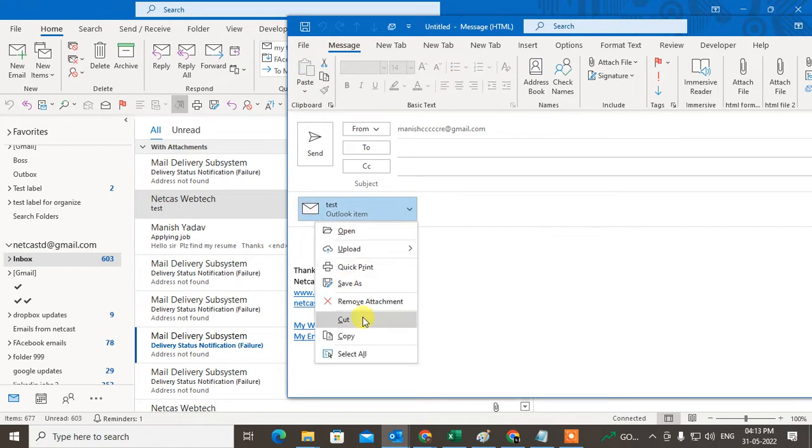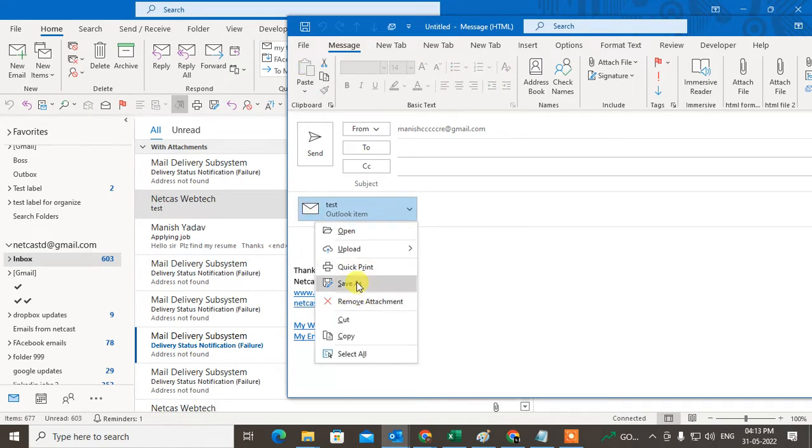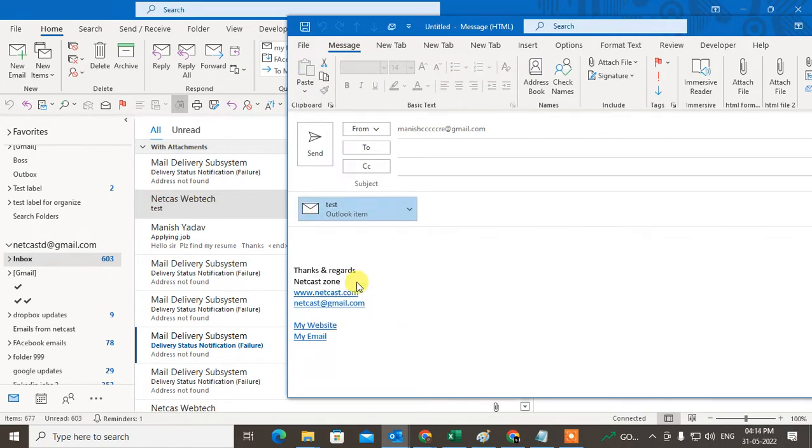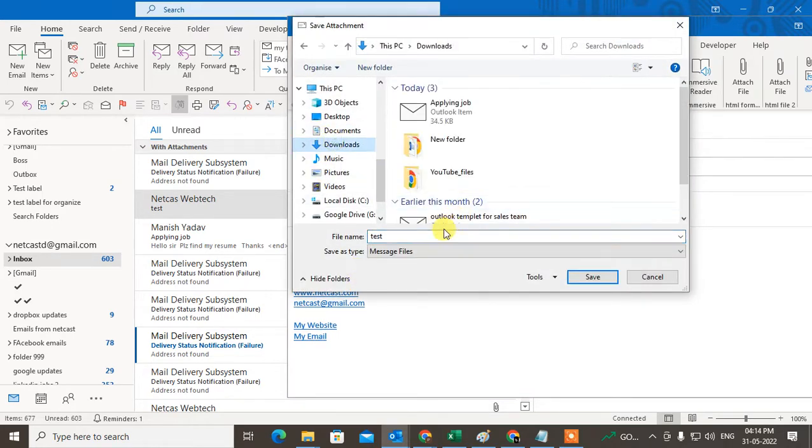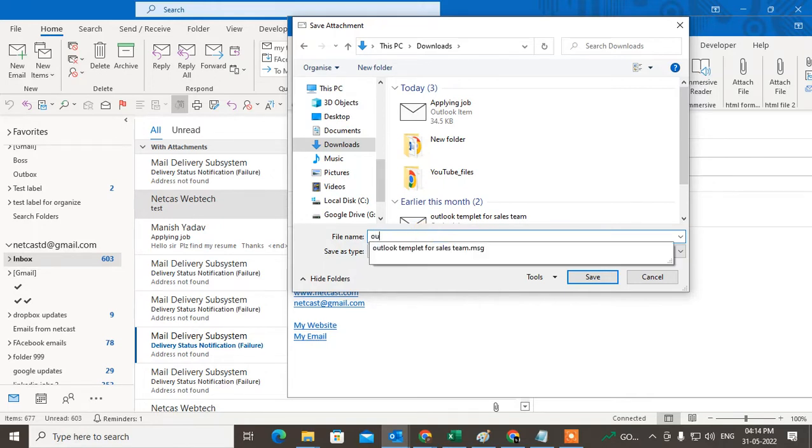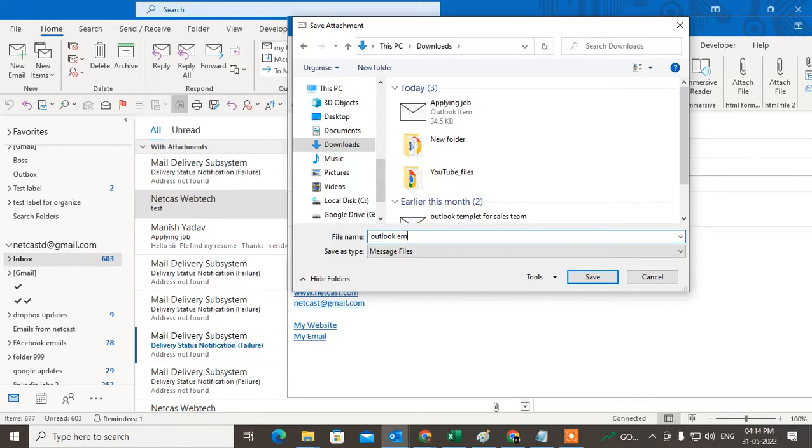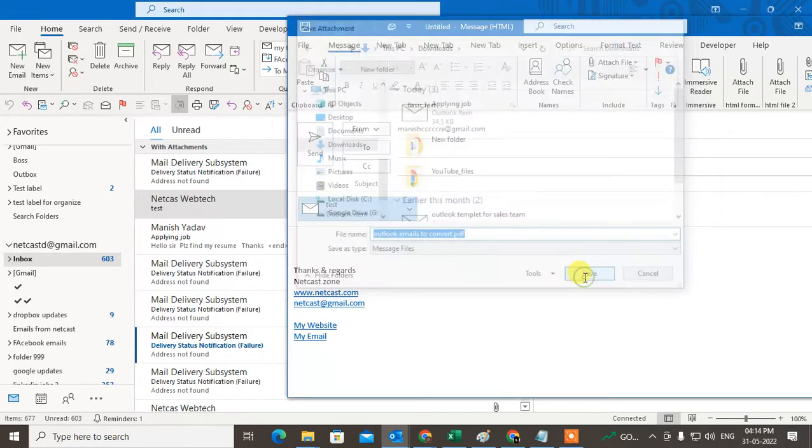What you need to do, just go and download save as. Save as here in your device. So I just save as the Outlook email to convert to PDF. I just rename it and just save it.